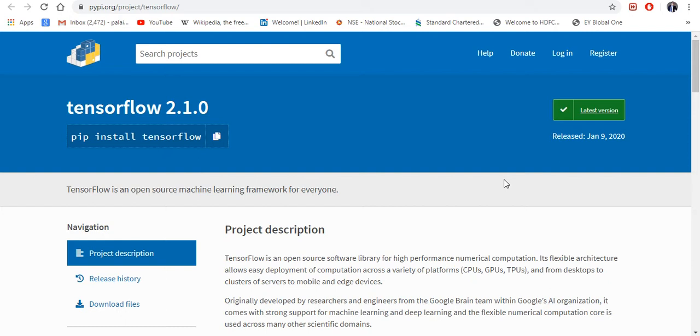If you are into data science and machine learning, I strongly recommend using Anaconda distribution where you will get almost 7,000 Python packages by default. You don't need to go and install them one by one.